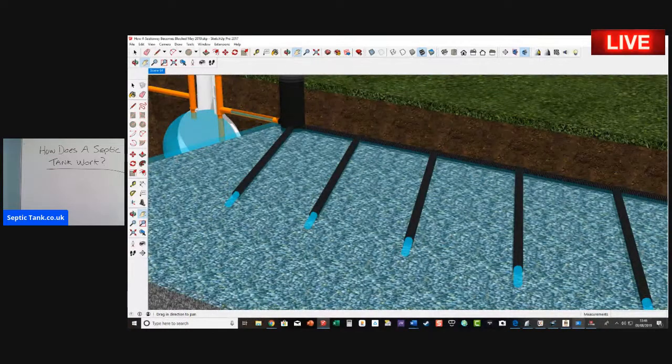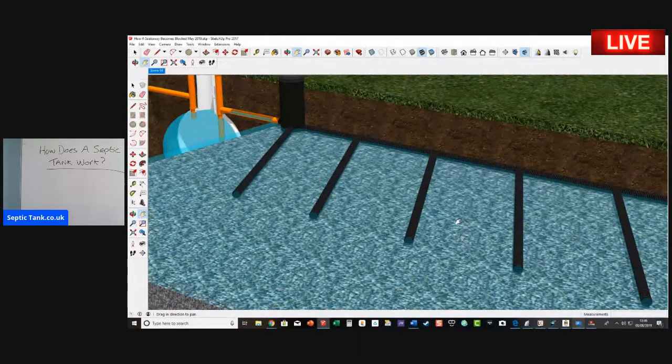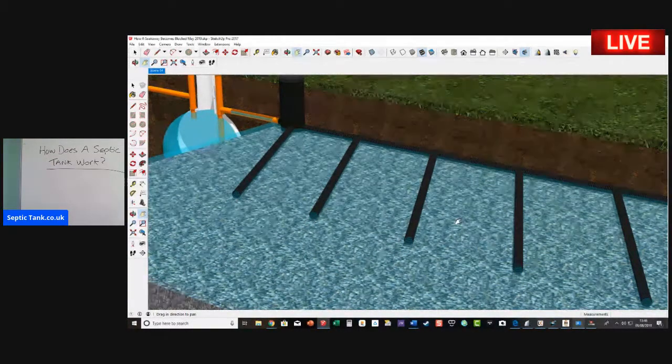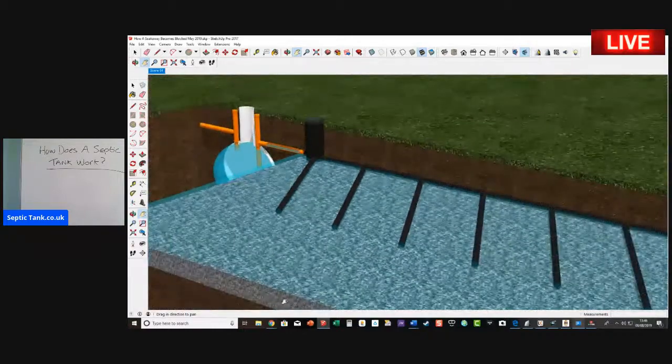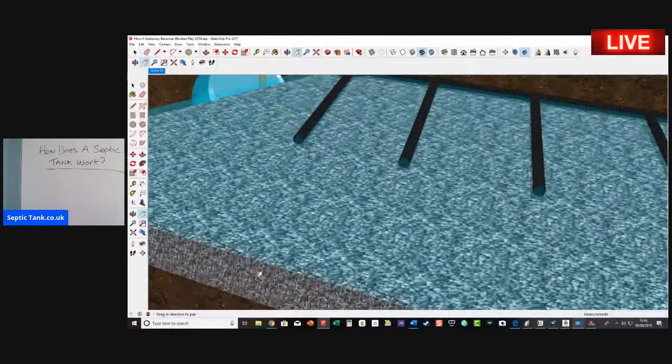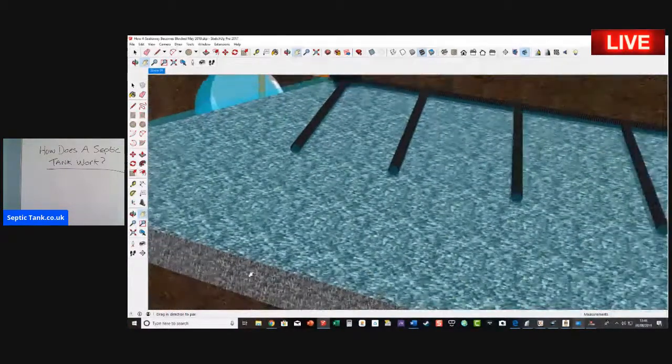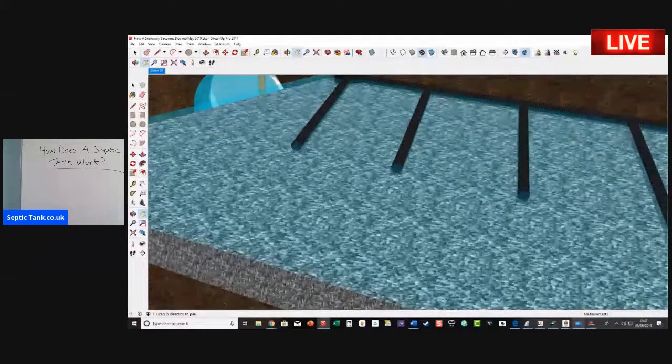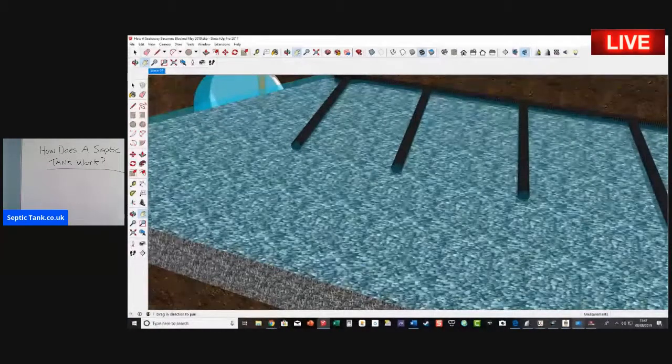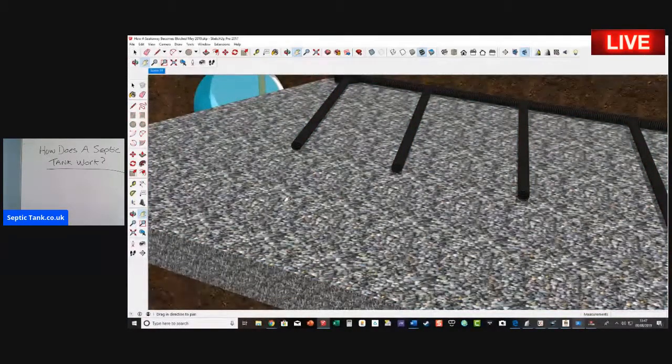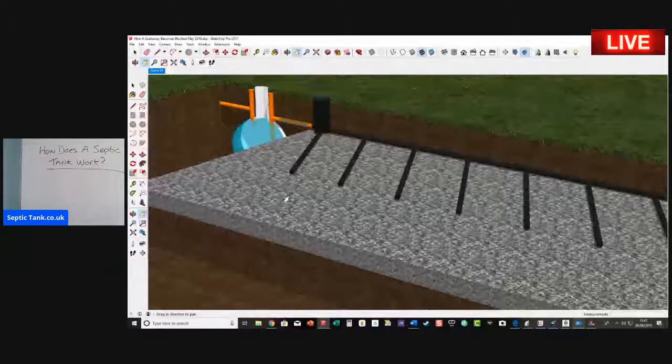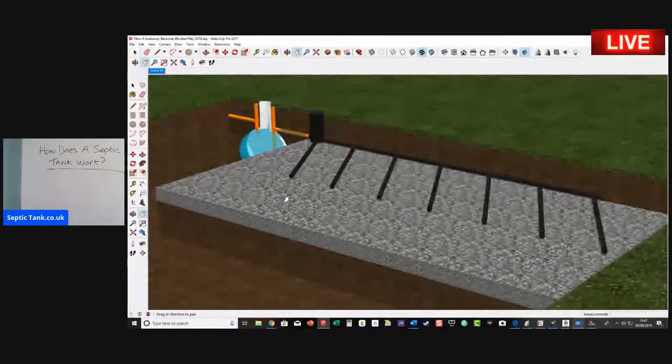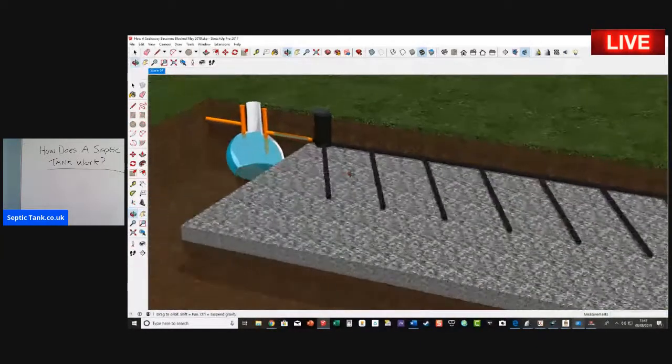That water will then soak into the drainage field here. And if you look here, you've got gravel, and so the water will then soak away into the gravel just like that.